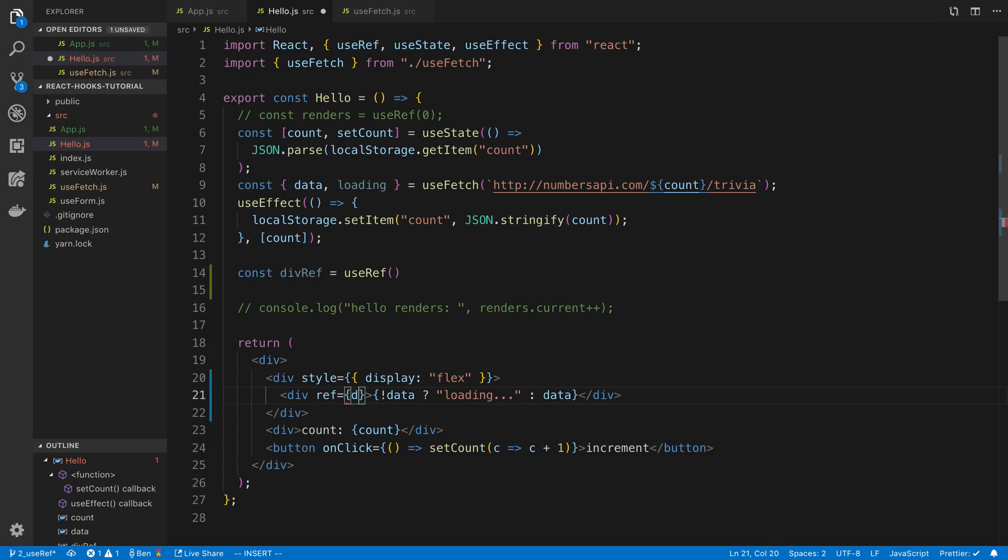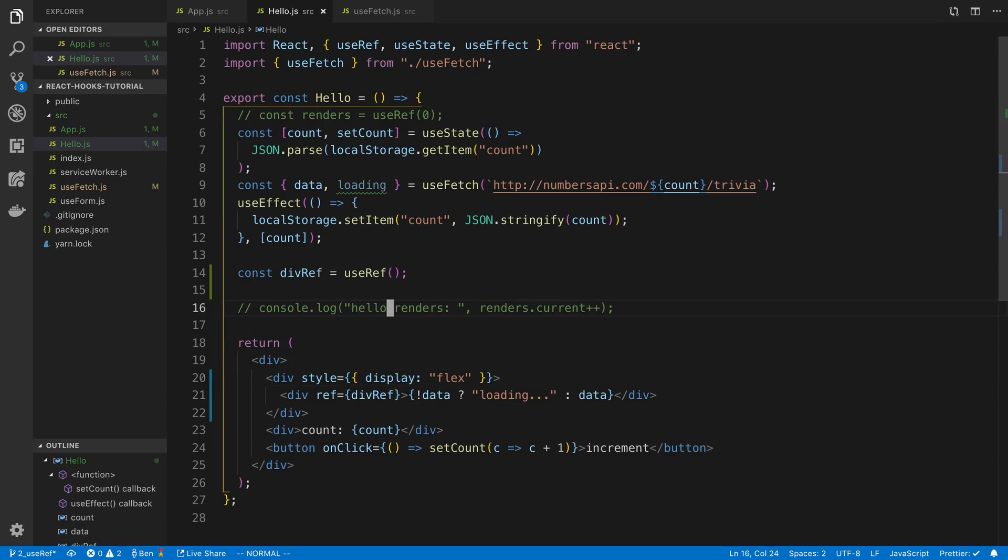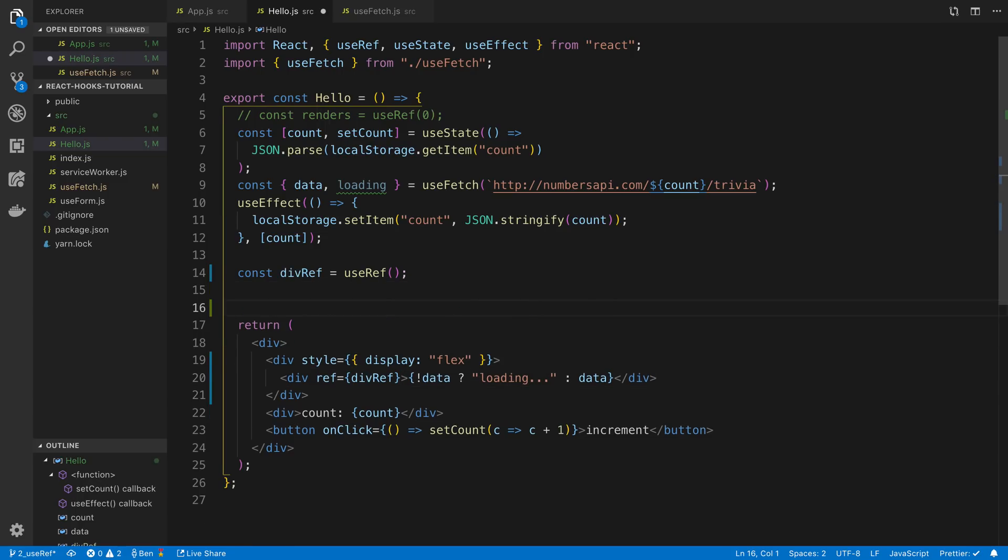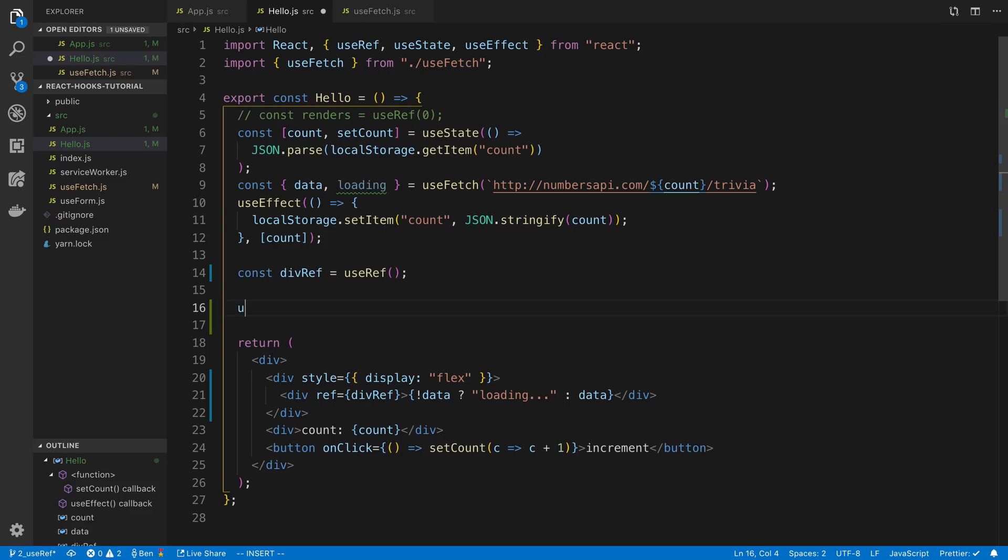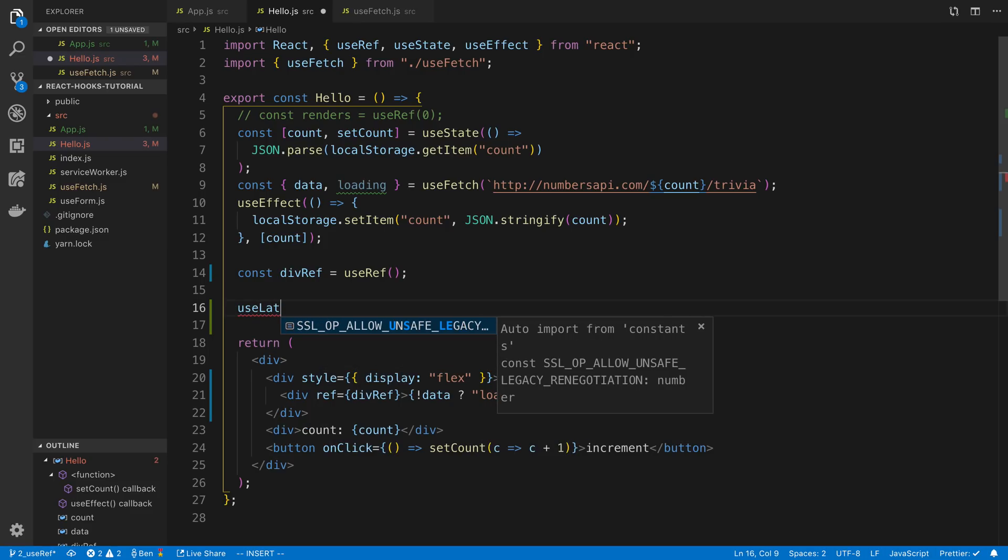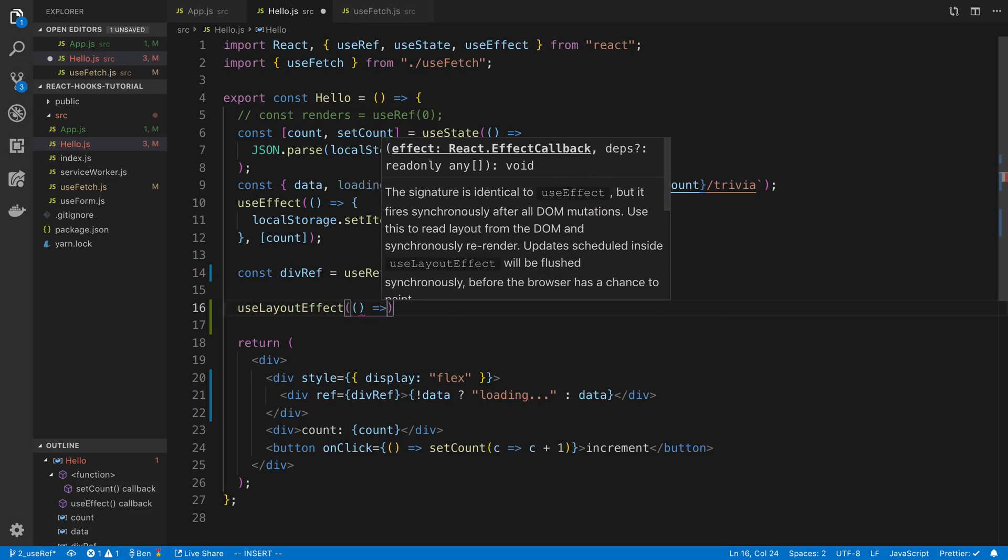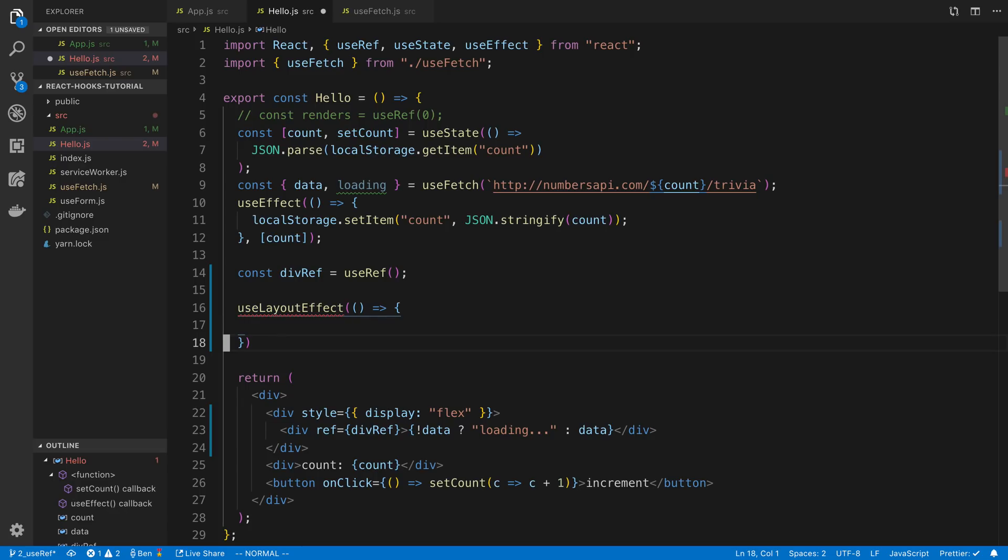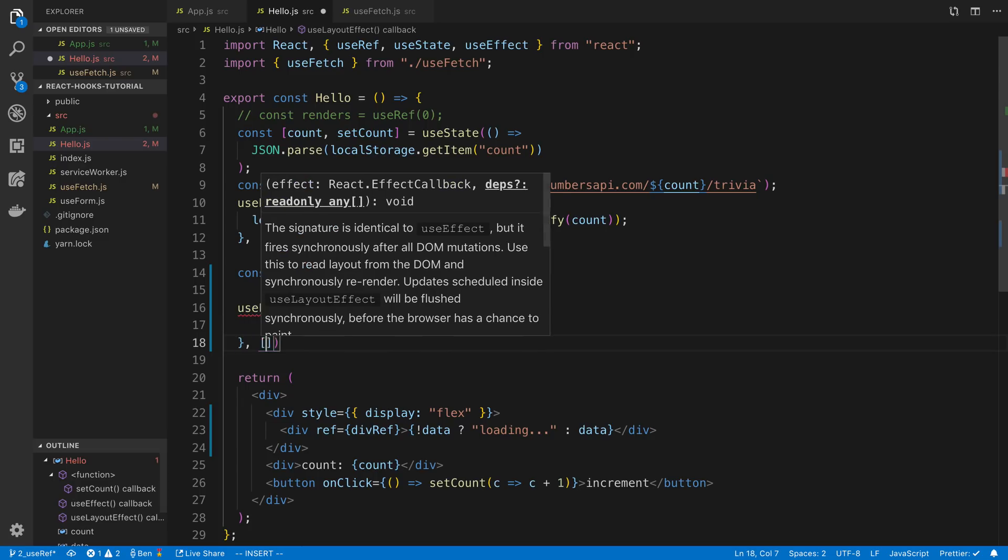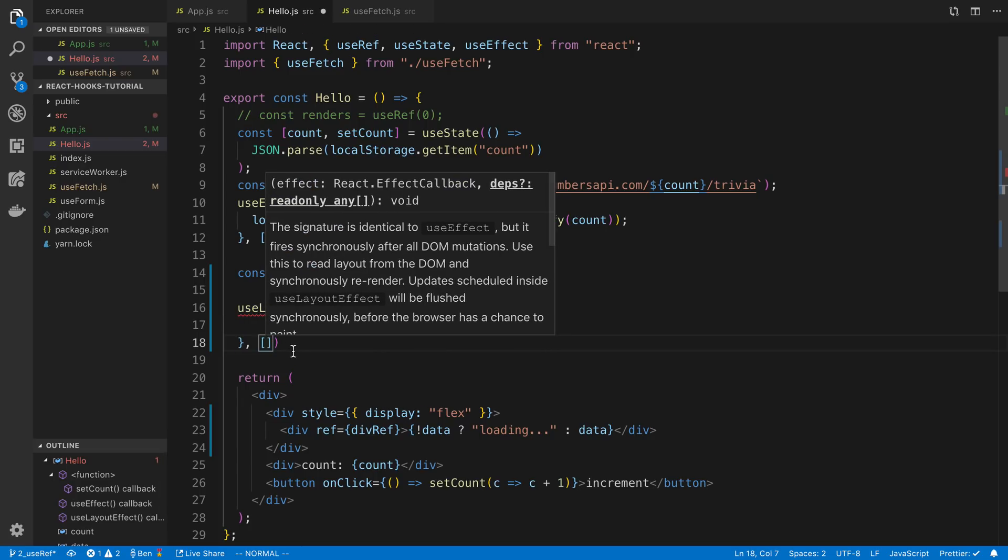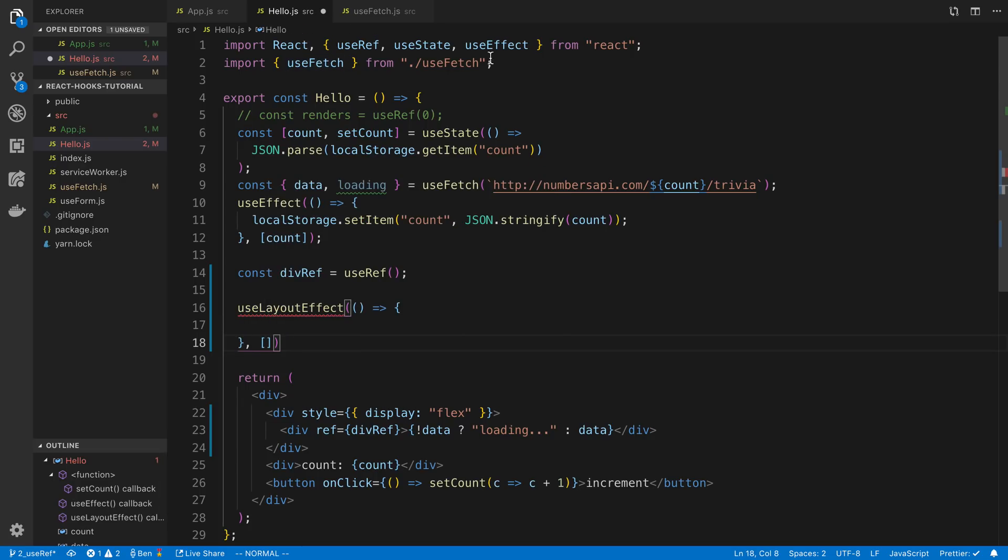And I'm going to get rid of this and I'm going to say useLayoutEffect right here. And let's go ahead and import it up here.